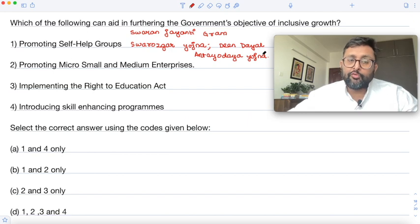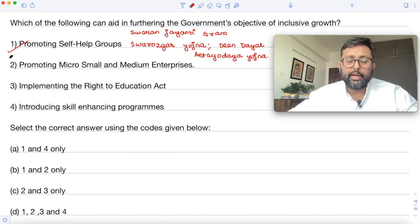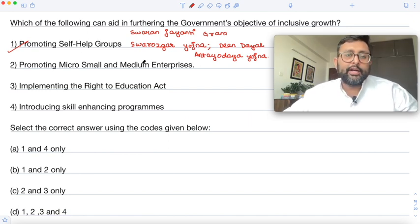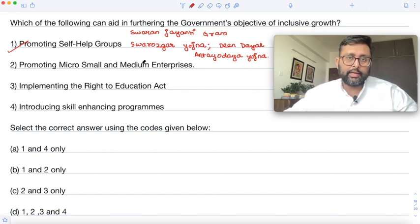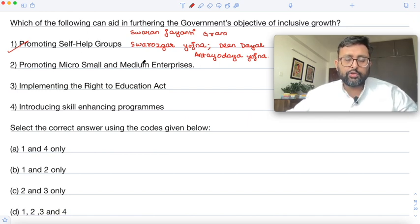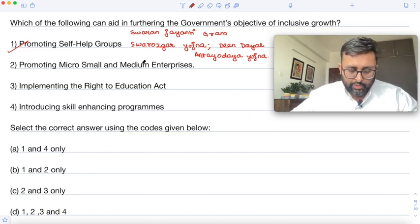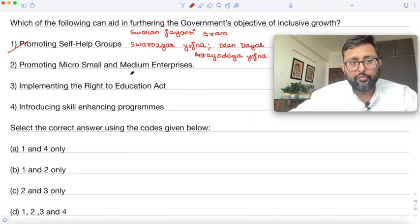Then there is promotion of micro, small and medium enterprises. This is also part of inclusive growth. If these small enterprises are enhanced and developed, they will also be part of the growth process of the country. The government has taken up many initiatives to promote and help MSMEs.